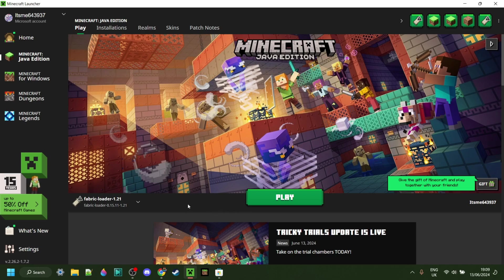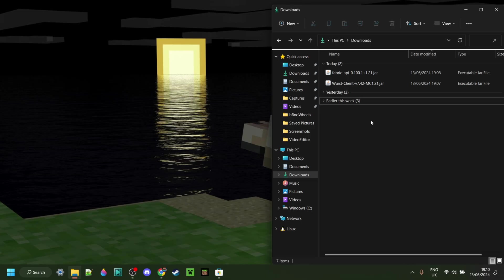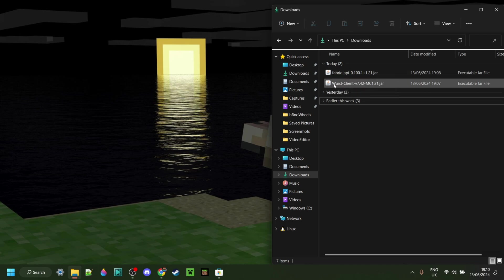Now, as you were probably able to gather by the fact that you needed to download the Fabric API, you do need Fabric to be able to use Worst. If you don't have it yet, or you're not sure how to get it, I will link it down in the description below. Anyways, as you can see here in my downloads, I have the Fabric API as well as Worst Client.